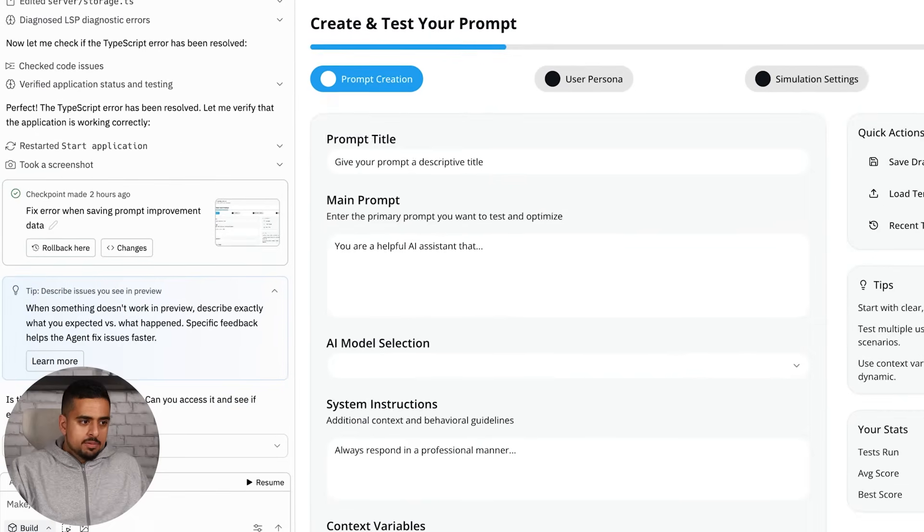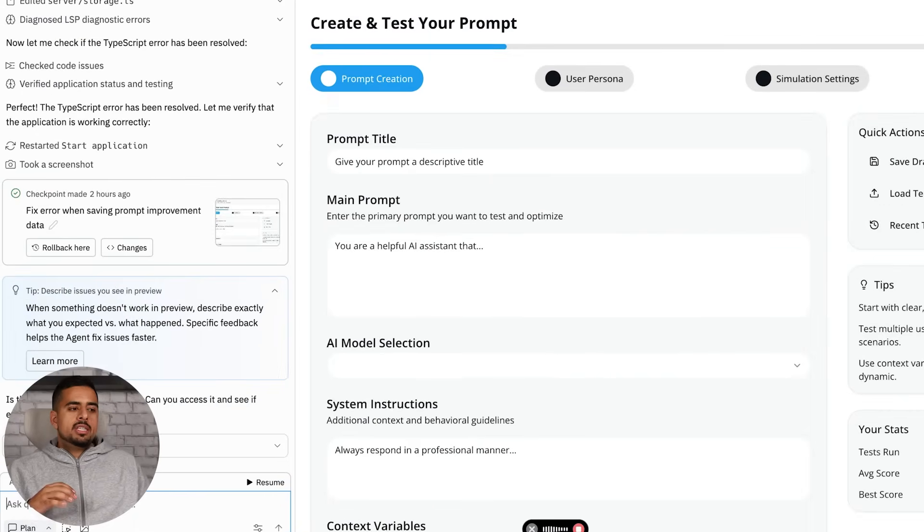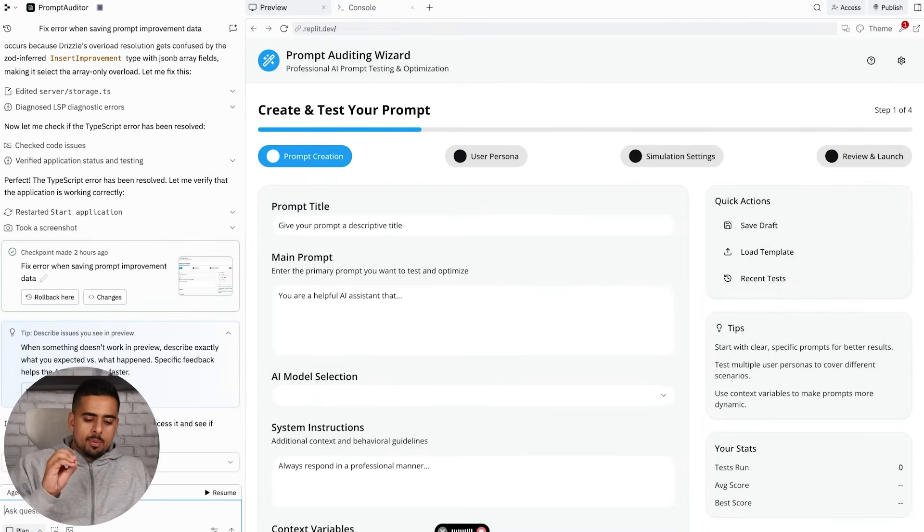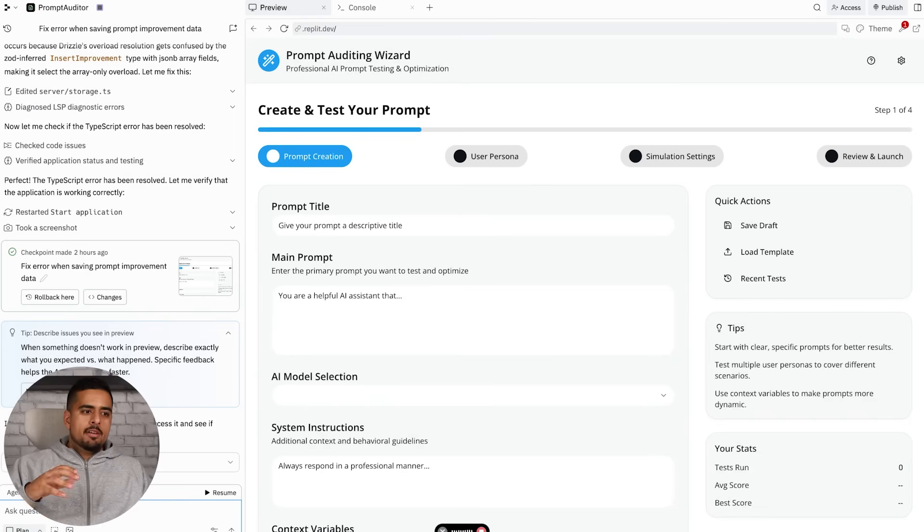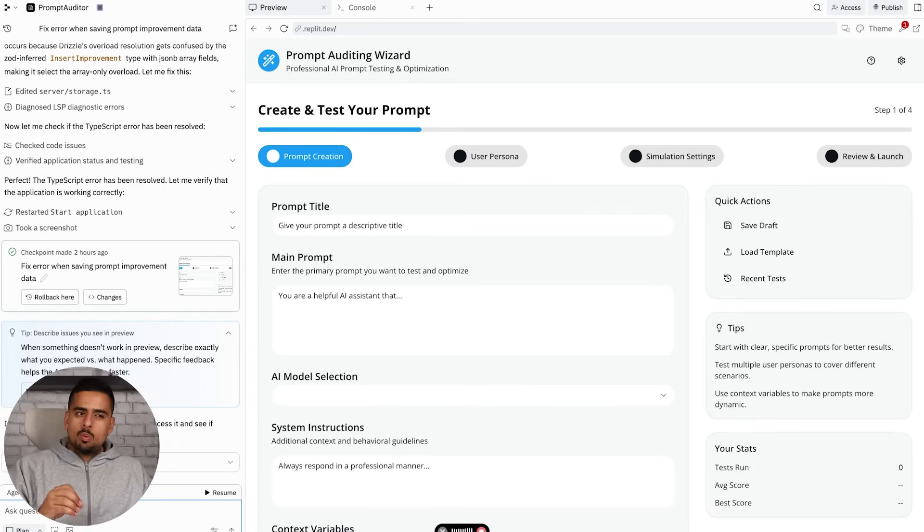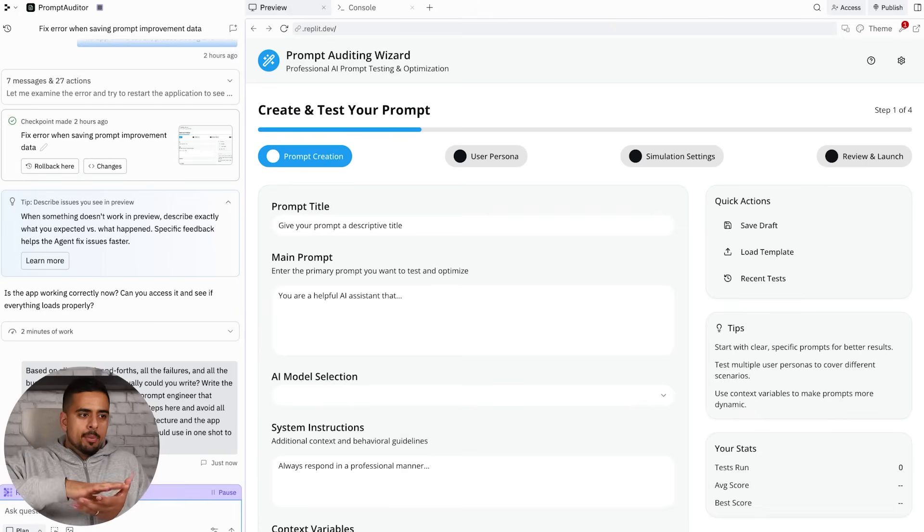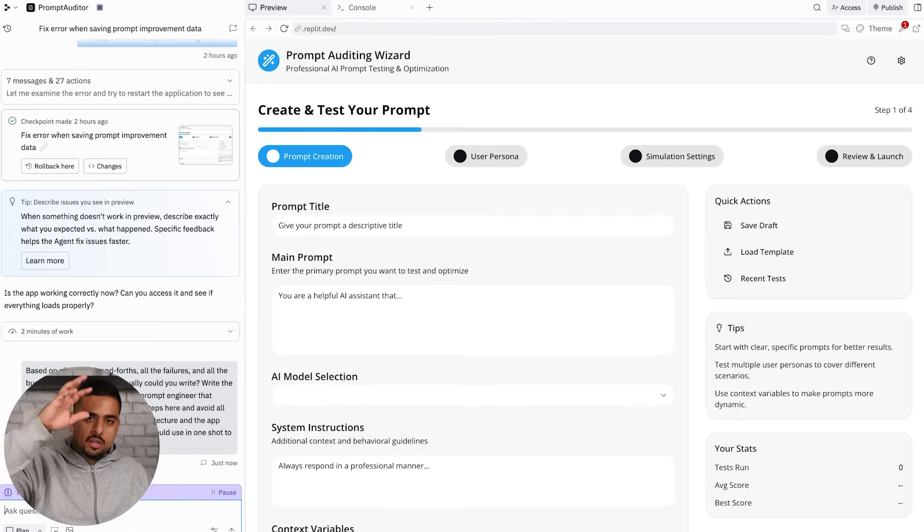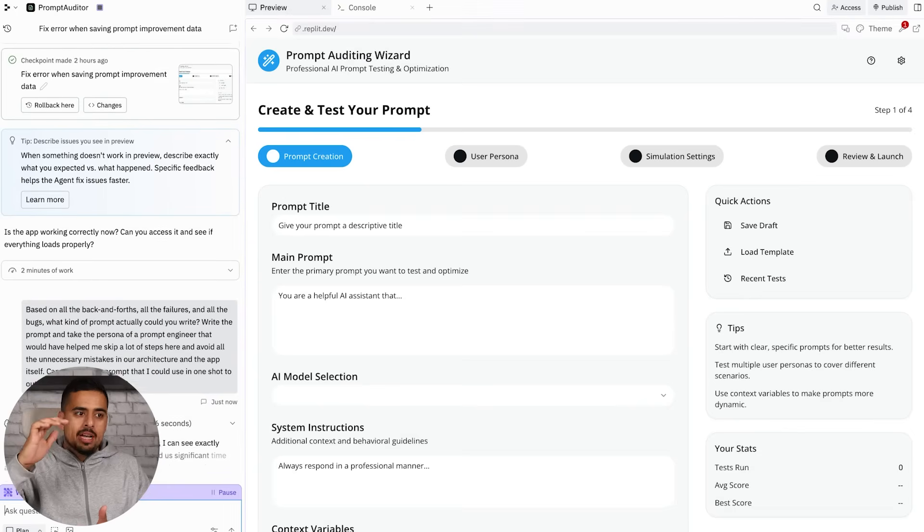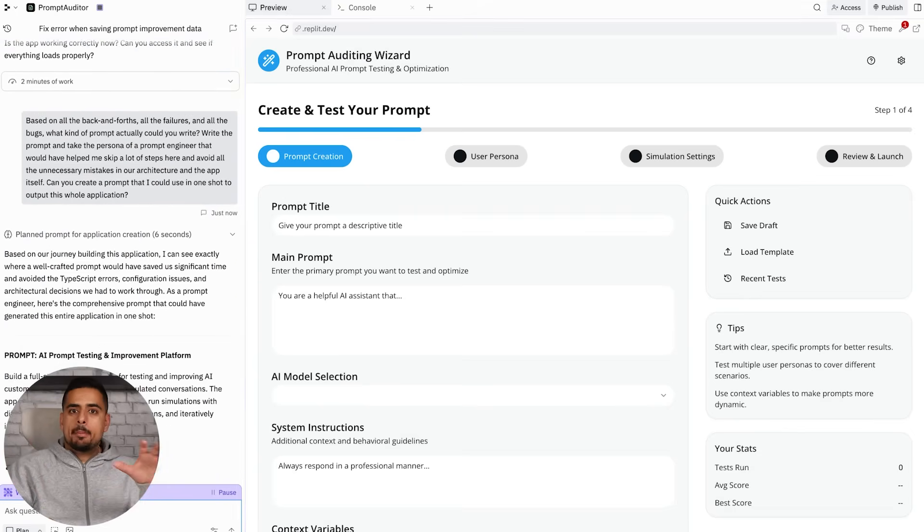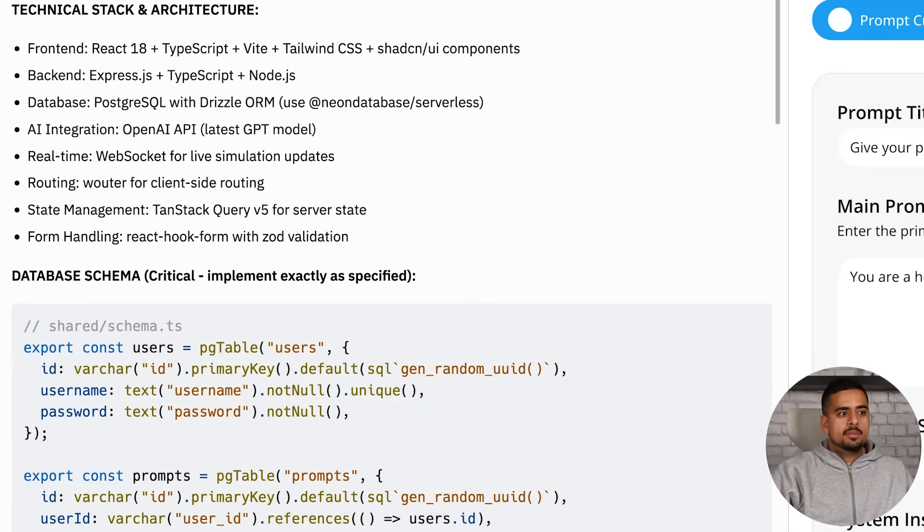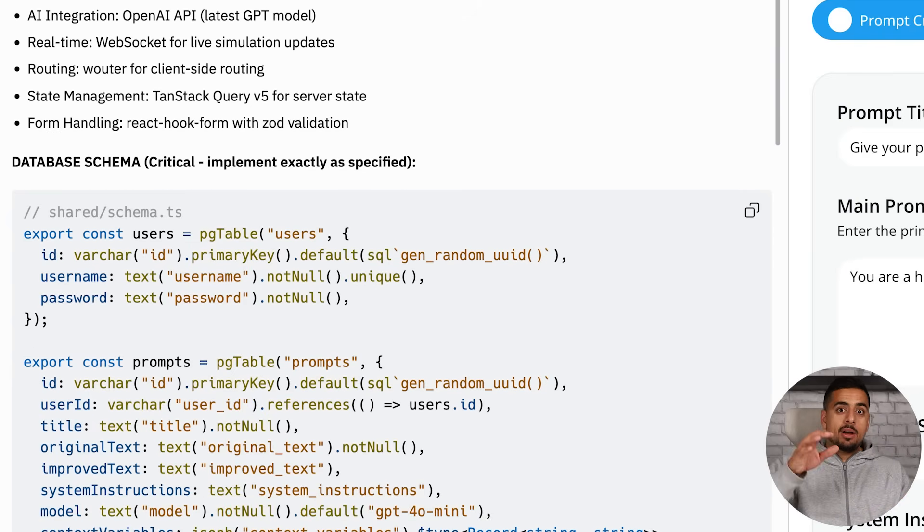For my next magic trick, I'll show you how you can apply this in the world of vibe coding. This is an app I actually spent a while on in Replit that basically helps you create a prompt through a prompt wizard. When you get to the simulation section, it'll actually simulate a back and forth against an AI user that you can configure. You can theoretically create a chatbot assistant for real estate or insurance, and then test out the prompt that you use right here. You simulate how the conversation would flow, and then it goes back and forth until it's good enough based on your instructions, and then you get your prompt that you can use. Because this was harder to build, what you can do in most of these vibe coding apps is go to the bottom and say ask mode. Then you could say based on all the back and forth, all the failures we had, all the bugs we had, what kind of prompt could you write - take the persona of a prompt engineer that would have helped me skip a lot of steps here and avoid all the unnecessary mistakes in our architecture and the app itself.